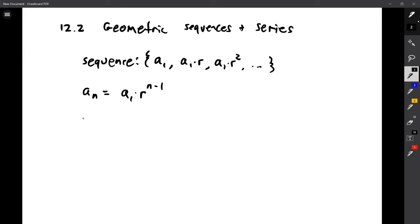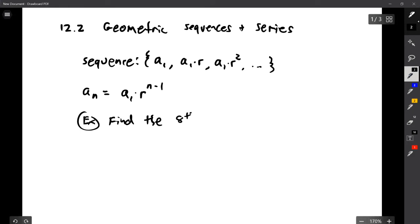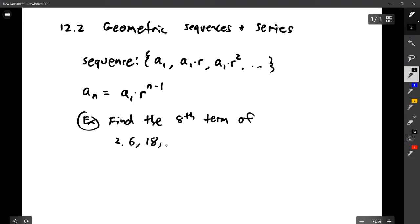An example might be: find the eighth term of the sequence 2, 6, 18, dot dot dot. I didn't make sure I had a calculator on hand before I started this, but I have my phone that I could use or pull something up on my computer.